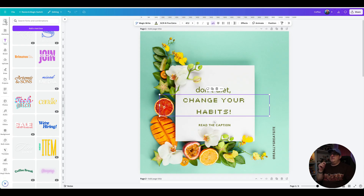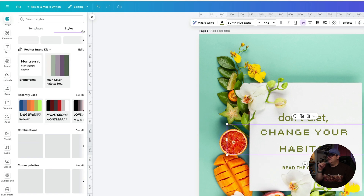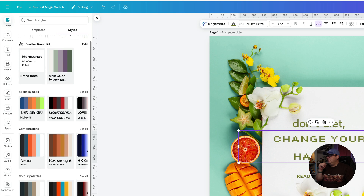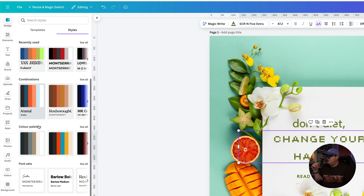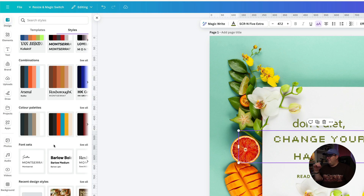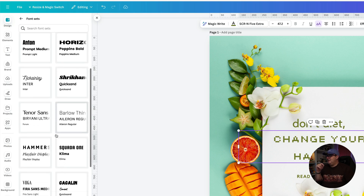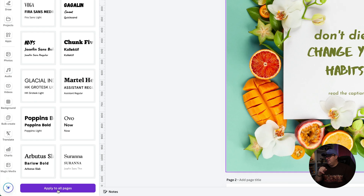The other way that you can change these is if you come over to the design menu. You can see up the top here we've got an area where it says templates, and then we've got another tab that says styles. Underneath styles, you've got all your brand kit options, recently used options, colour combinations and font combinations — but that's going to change the colours of your design as well, and we don't want to do that. We want to scroll down a little bit further and you can see here we've got font sets. We can just click on one of these and that's going to apply it to your design. If you've got multiple pages inside of your design, you'll notice that down the bottom it says apply to all pages, and that will apply it to all pages.